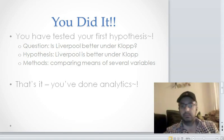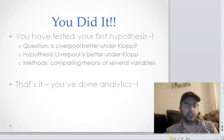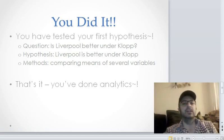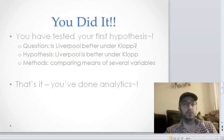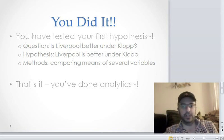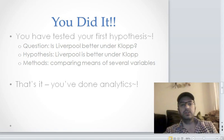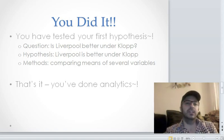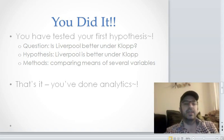So you did it. You tested your first hypothesis, or at least you watched me test your first hypothesis. Your question? Is Liverpool better under Jurgen Klopp? Your hypothesis? Liverpool's better under Jurgen Klopp. The methods you used were comparing means of several variables. That's it. You have successfully done analytics. That's all there is to it.